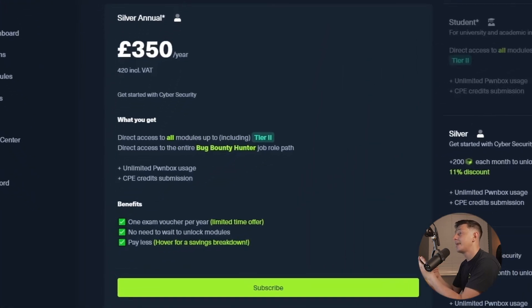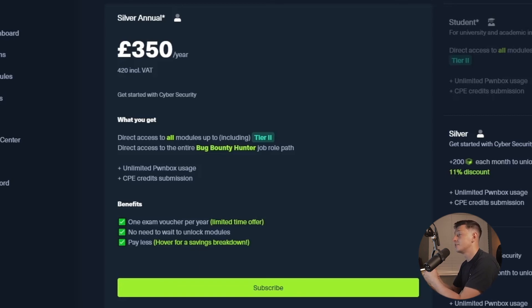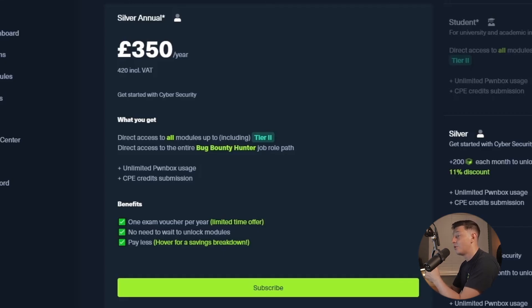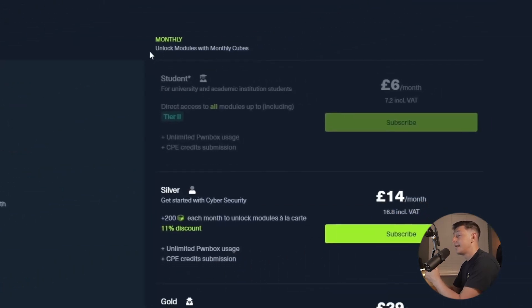The yearly plan is going to give you access to all of the modules up to and including tier 2. It's also going to give you direct access to the bug bounty hunter job path. Lastly, you're going to get an exam voucher to take the certified bug bounty hunter exam. So if you're looking to become a bug bounty hunter or a web application penetration tester, this is probably the plan for you.